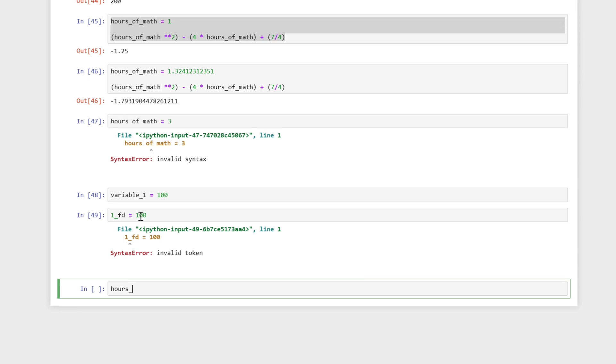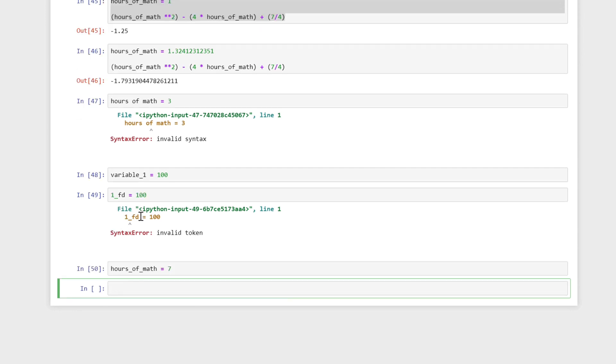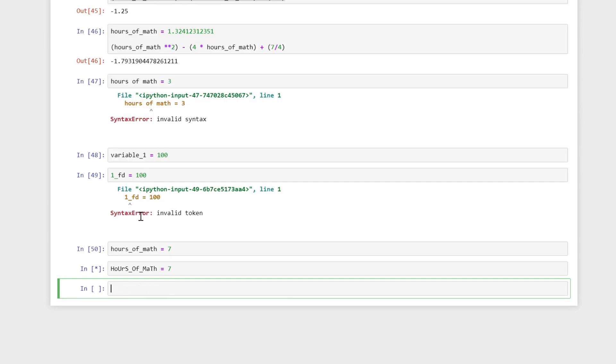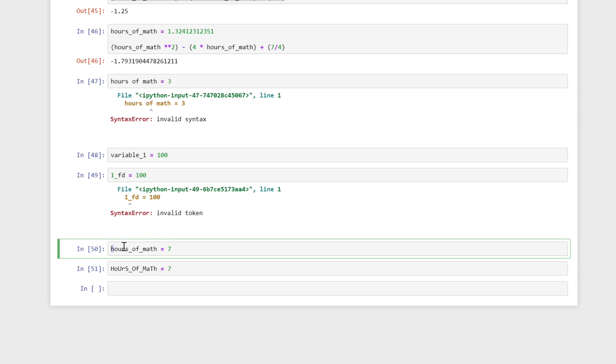If I wanted to say hours of math equals seven, that's how you would write it in Python. Now you could write this however you want. I could have written it like h-o-u-r-s-o-f. I could do this if I want and there's nothing wrong with that, but people are going to expect a certain format.